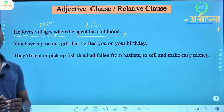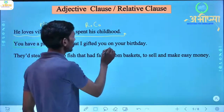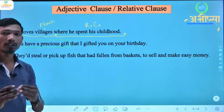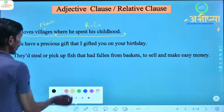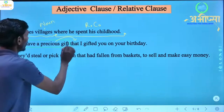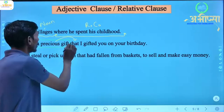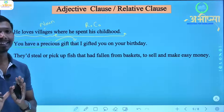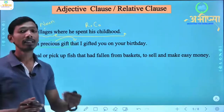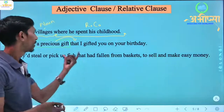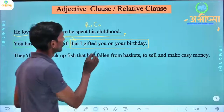Another example: 'You have a precious gift that I gifted you on your birthday.' 'You have a precious gift' is the independent clause. 'That I gifted you on your birthday' — here, whose description is being given? 'Precious gift' is a noun — a thing. Additional information about this noun is being given: who gave it, it was given on your birthday. So 'that I gifted you on your birthday' is a relative clause.